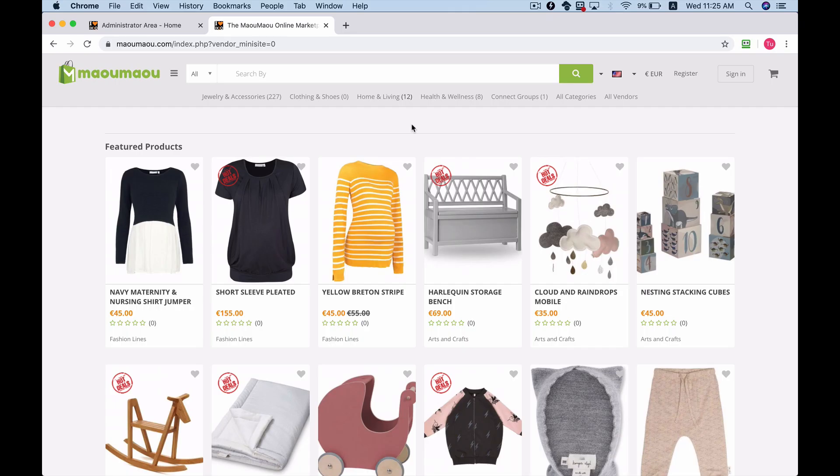Hello everyone, this is Anna from Ixo. Ixo Cart comes with separate mini stores for each vendor, so today I'm going to show you what it looks like and how you can configure it.